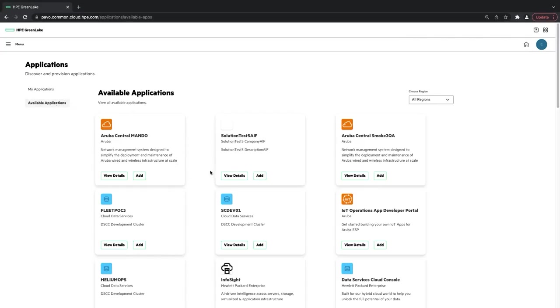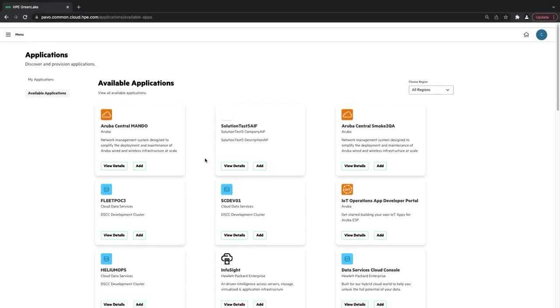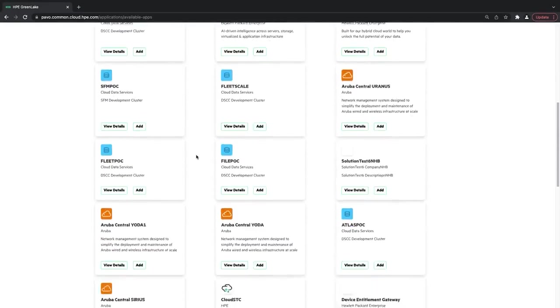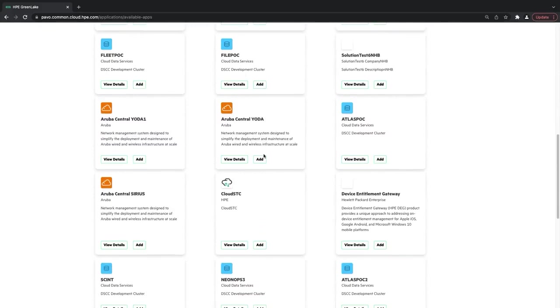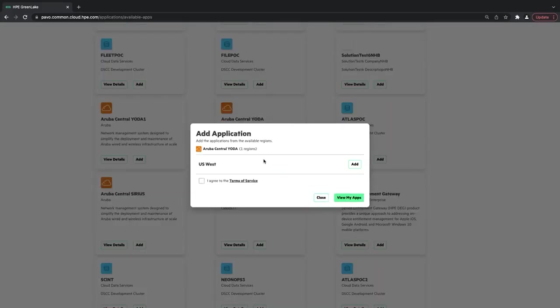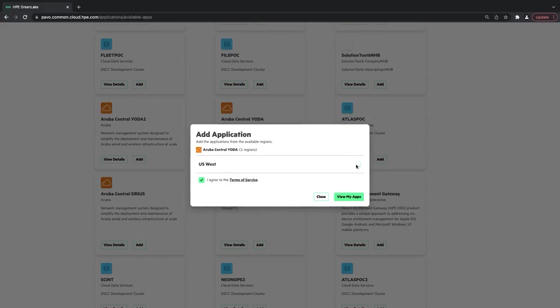And then I can add any of these applications, but I'm going to add the Aruba Central Yoda cluster. I'm going to agree to the terms of service, click Add. It's going to take a second to add to my account. Now I can see that it's been added.